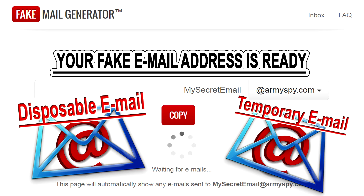These days lots of websites and companies want to get your email address so that they can spam your inbox or sell you stuff. Hence they offer you free ebooks, free videos, or other media on signing up, but you can get all these free things without getting spam in your main email account by using a disposable email account for temporary email address verification.